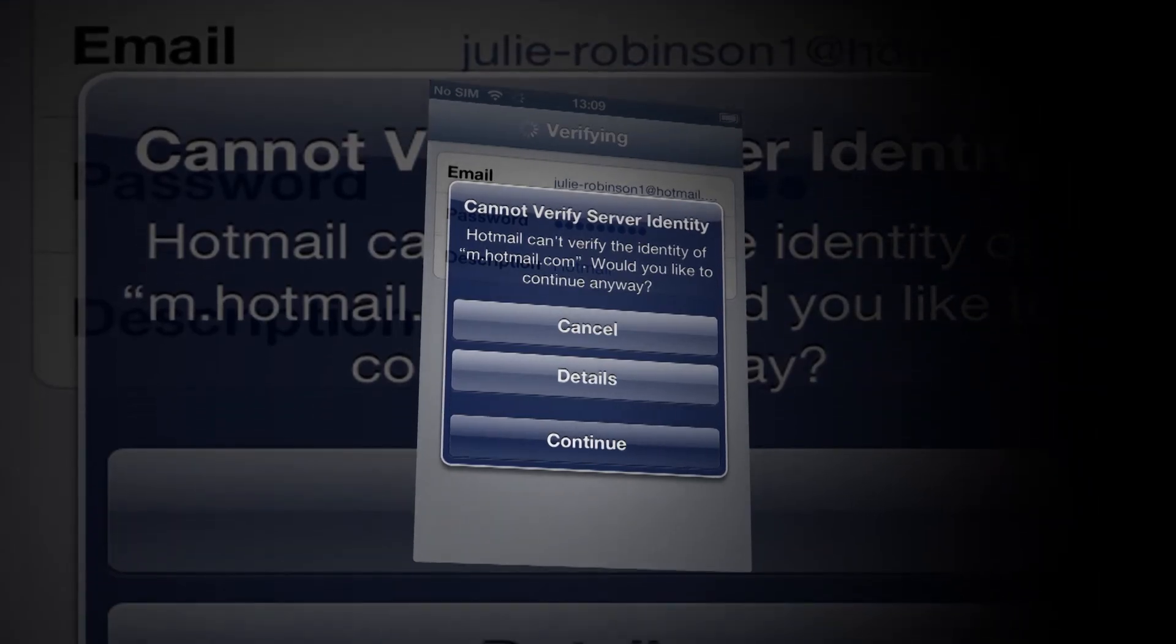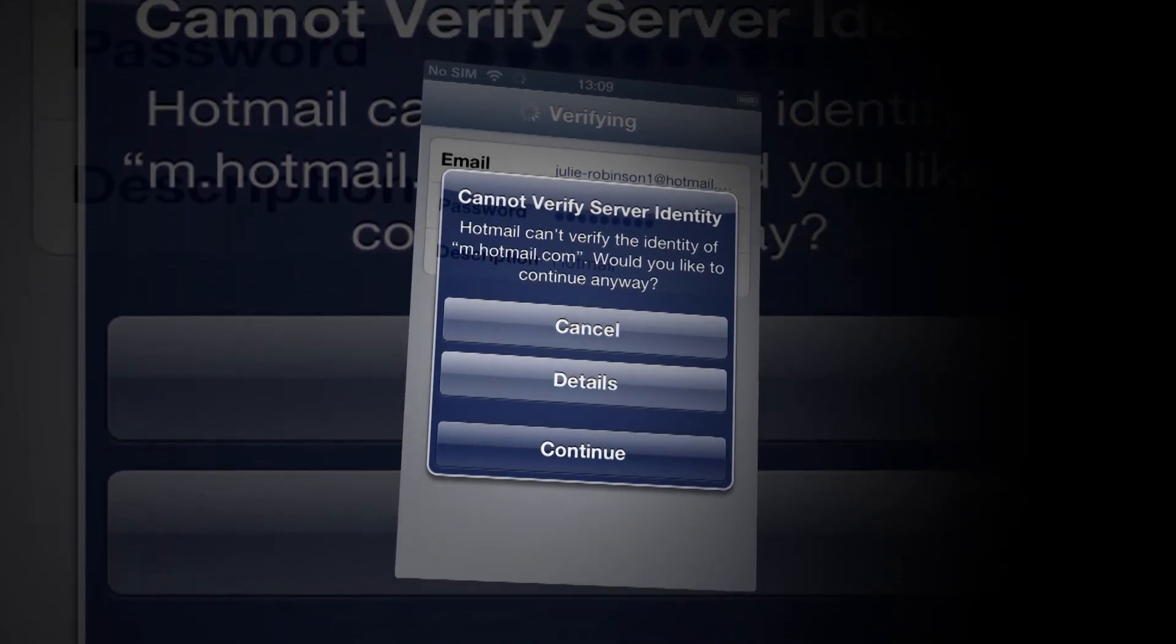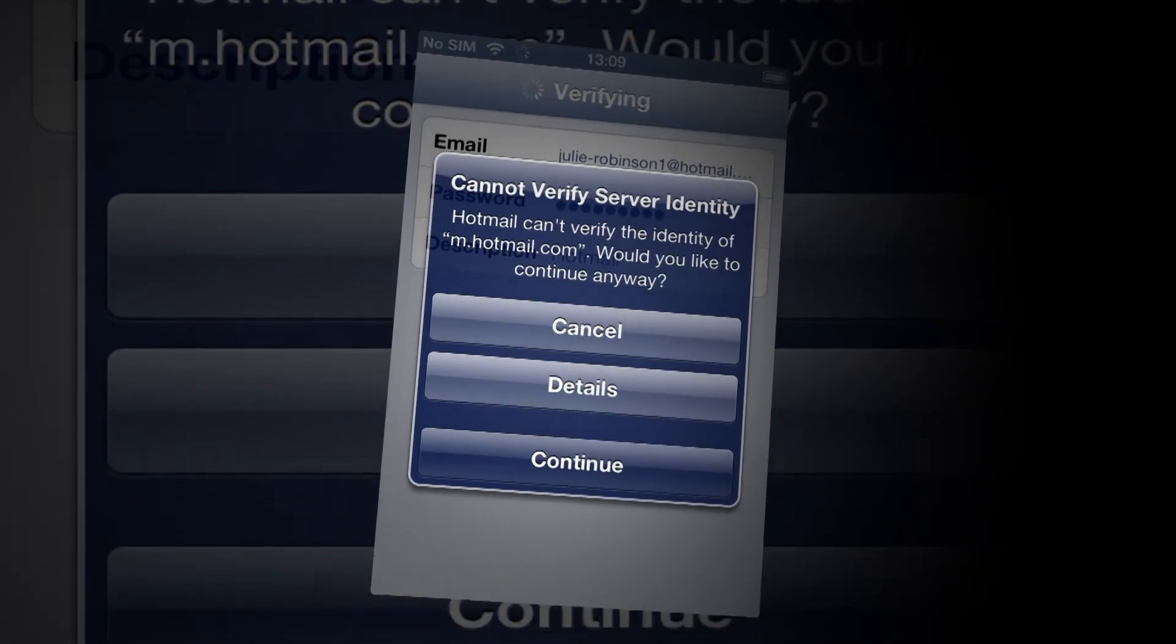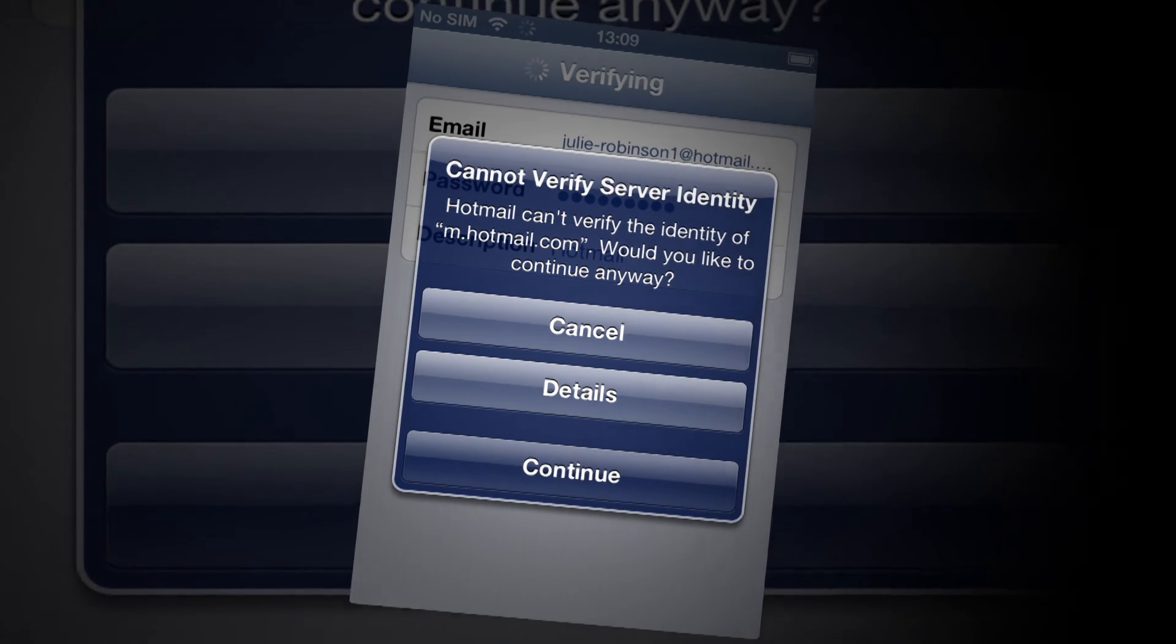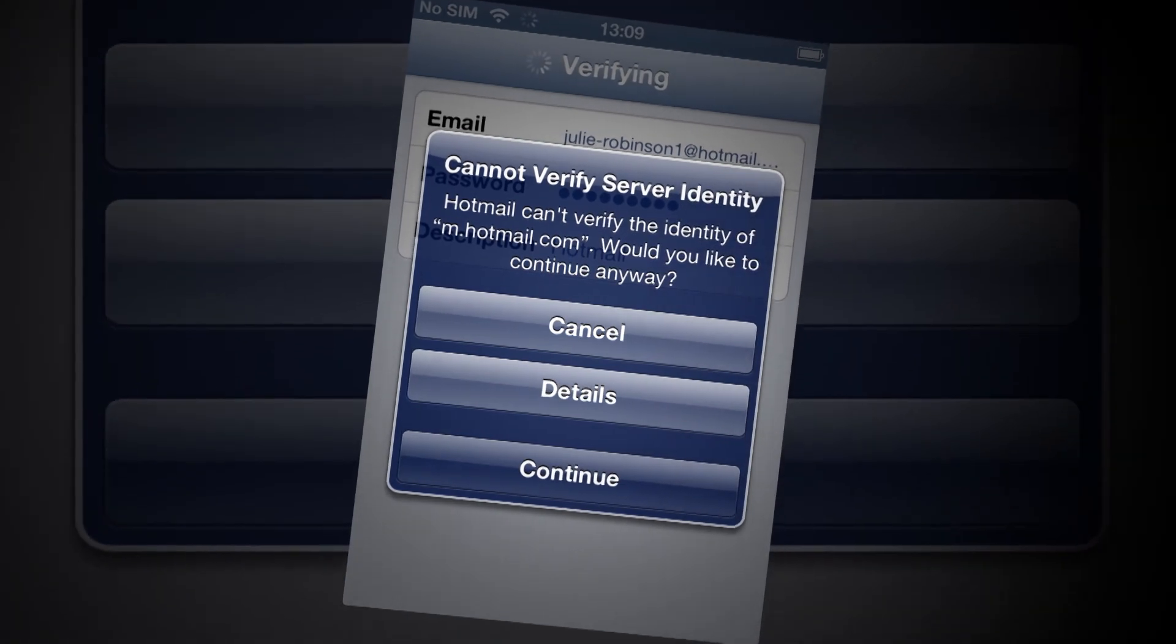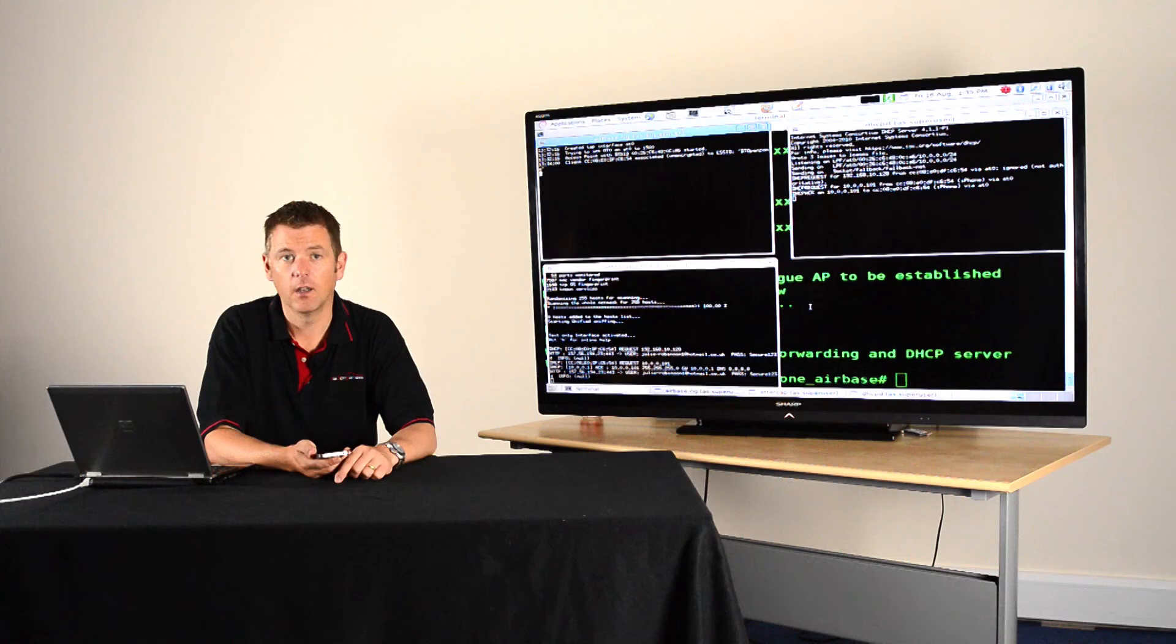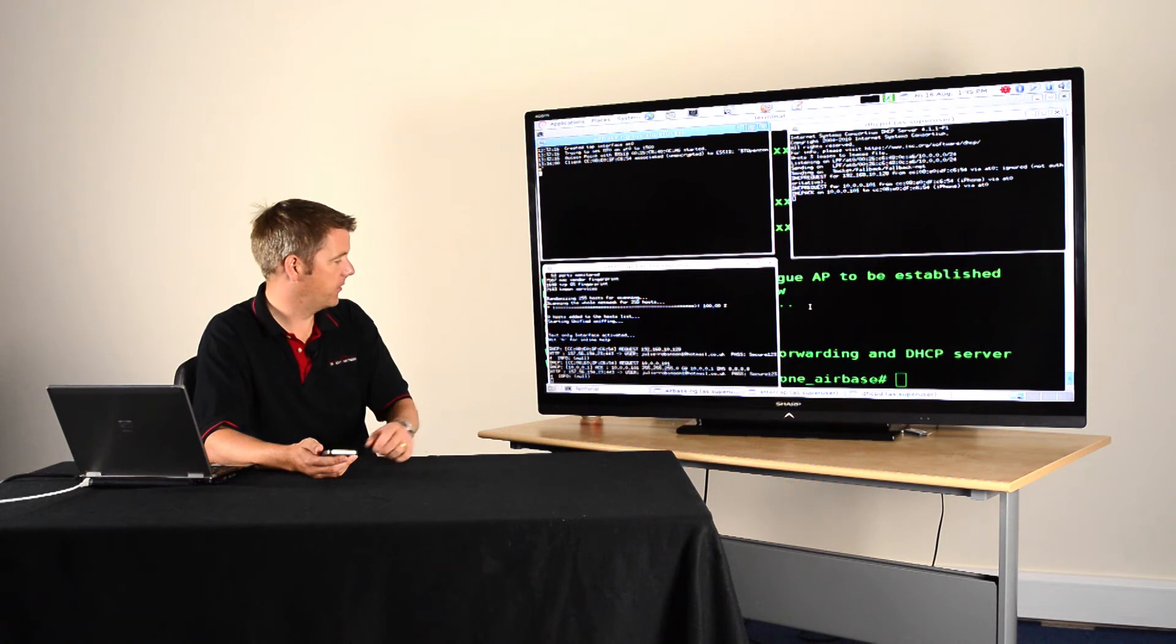Now, it's so straightforward, it says cancel, details or continue in blue. And frankly, I think the majority of people would simply click continue.